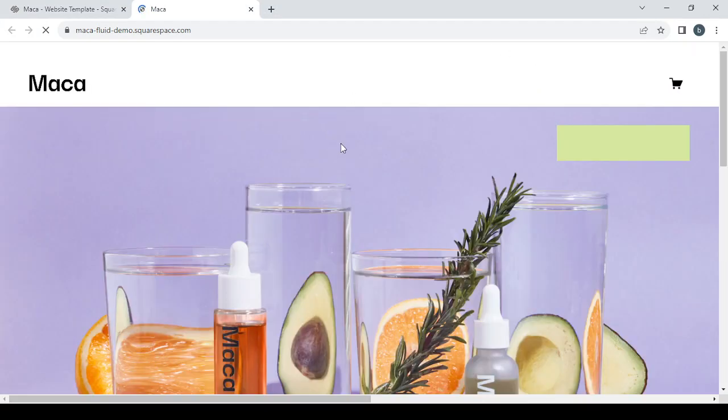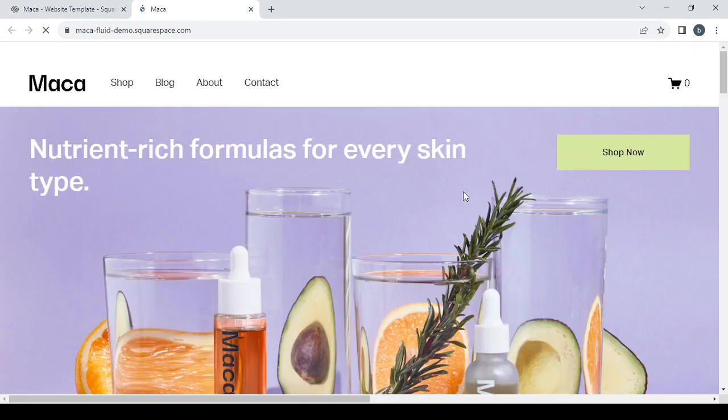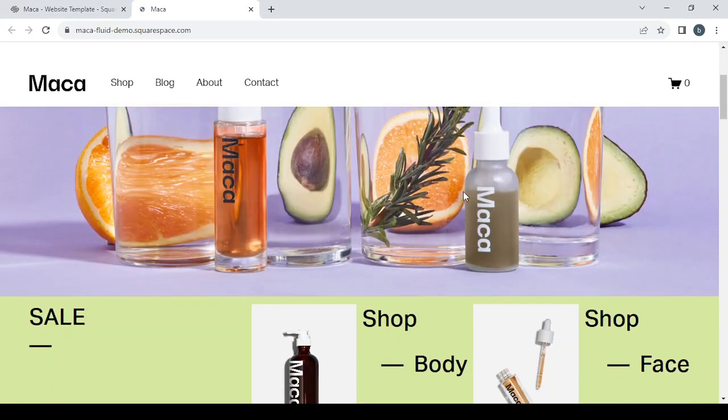You click on View Demo Site if you want to see the website in full width. So this is our website.